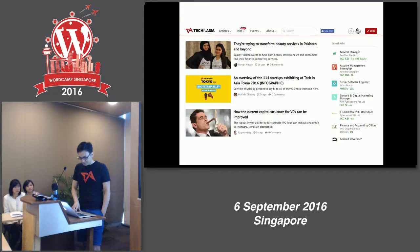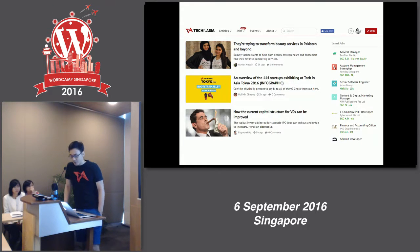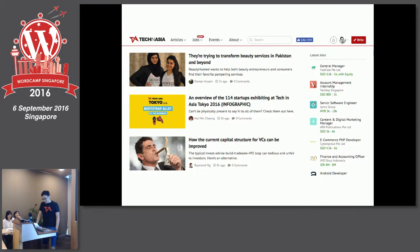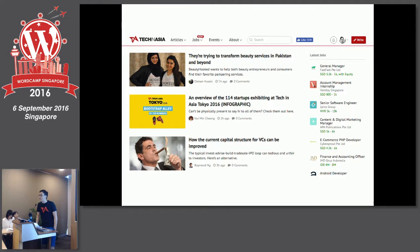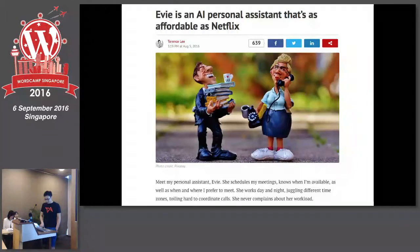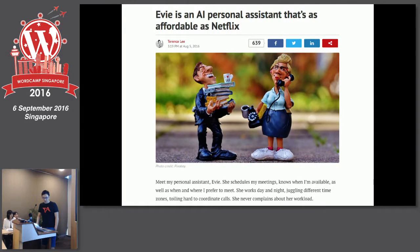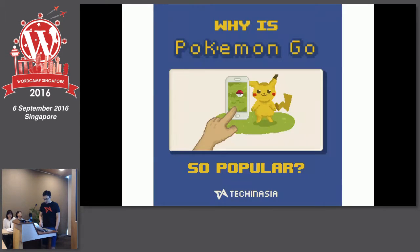Tech in Asia has been through a lot of iterations. It's a pretty straightforward editorial website — you have articles, jobs, you can submit events, and there's a write button on the top right where people can submit content. We cover startup profiles, leaks, infographics, and things like AI personal assistants.